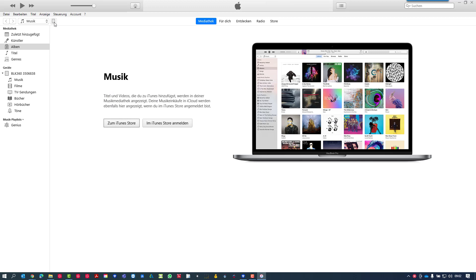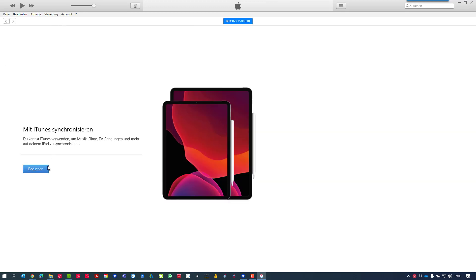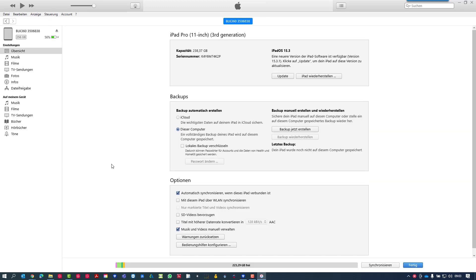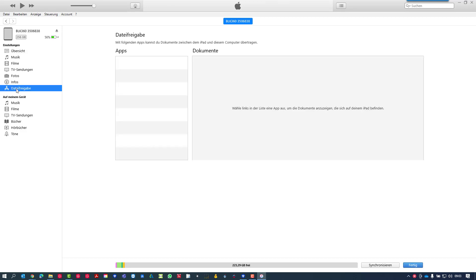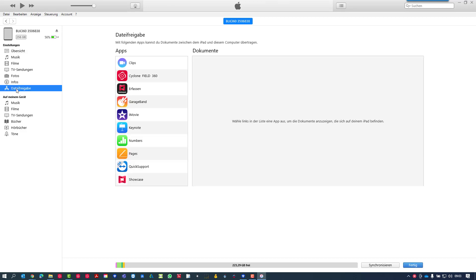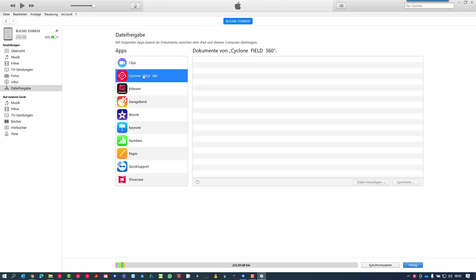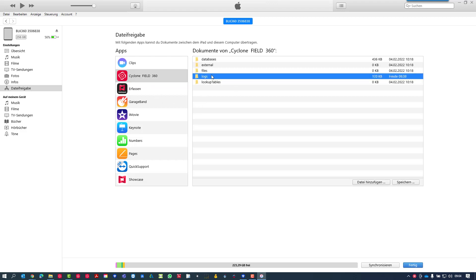To download, you need iTunes installed if you're working with an iPad. This is made for iPad users. If you connect your iPad with iTunes, you can go to apps, and if you activate your apps you should find the Cyclone Field 360 app. Here's another folder called logs, and this is what we need to download.